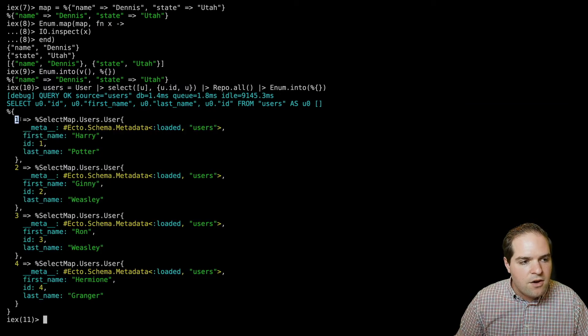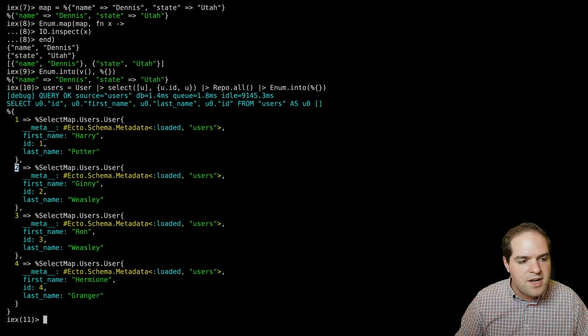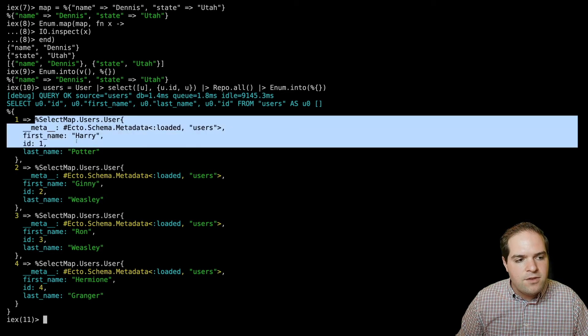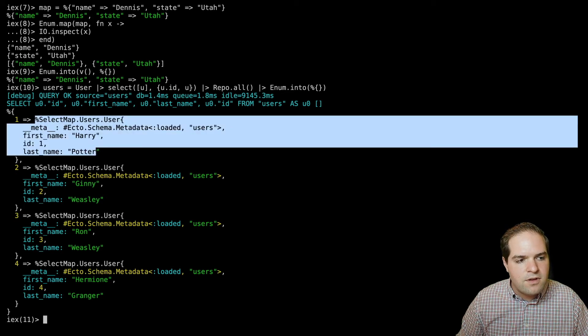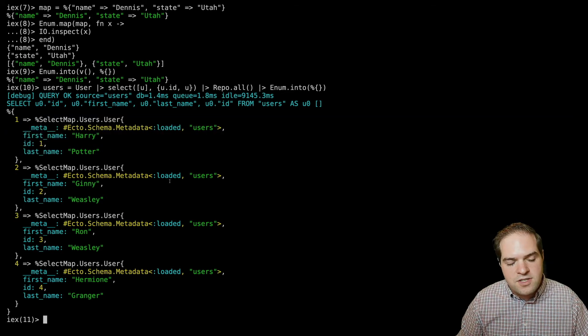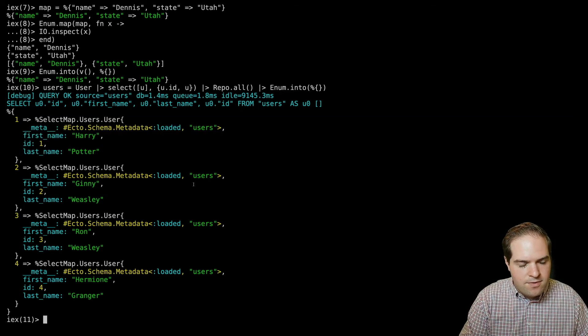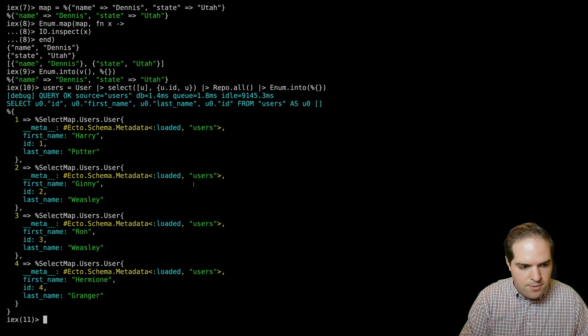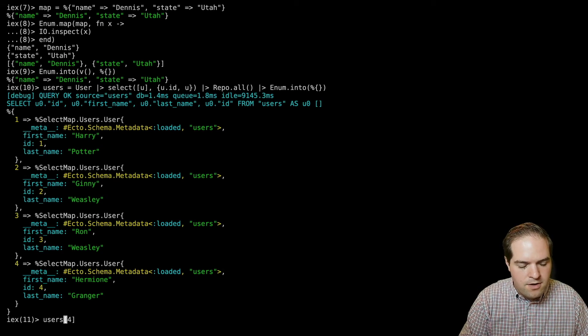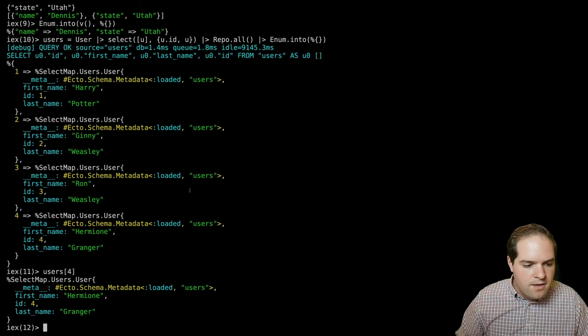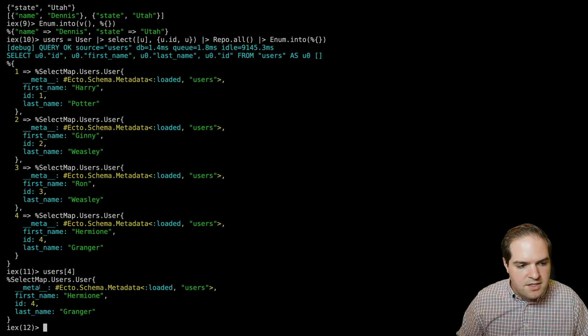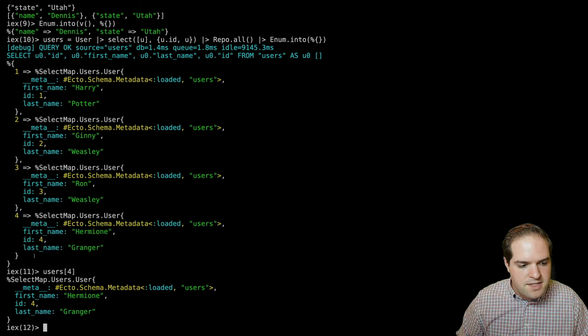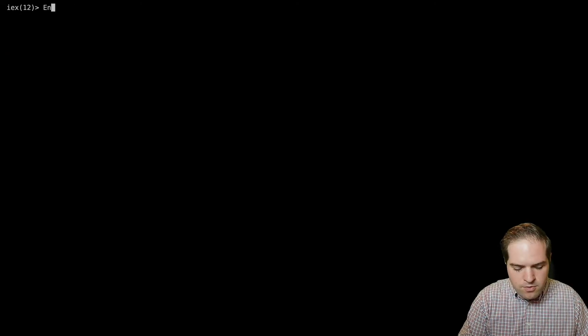And so what you'll see here is we've now selected from the database, we've got this new map that has our keys are the user IDs, and then the values are the user itself. So now if I say I want users for that lets me select the user with ID 4. This probably won't make a huge difference when you're working with small data sets. But it's good to keep this trick in mind to keep your function from becoming a bottleneck when your lists get a little bit longer.